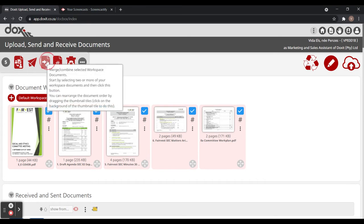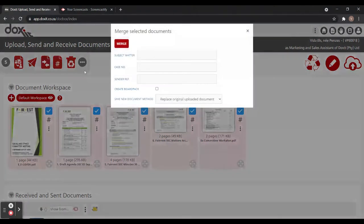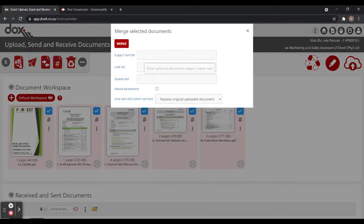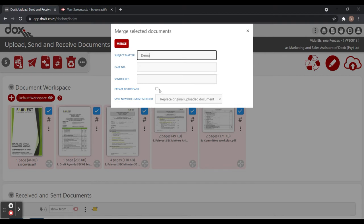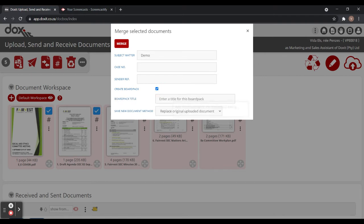Then I just press on merge and you give it a subject. So let's name it demo for now. You can enter the case number and your reference. Now we want to create our board pack, so I'm clicking check and then I just enter the title. Let's name it demo one.